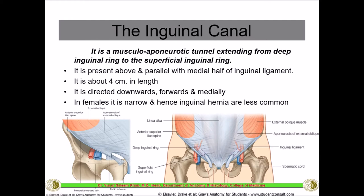According to the theory of evolution, as primates evolved into human beings, this canal developed due to erect posture. This opening is not seen in primates, which is why inguinal hernias are not seen in lower animals like monkeys and other apes. It is said to be a byproduct or effect of the erect posture of the human being and is just a consequence of that posture.